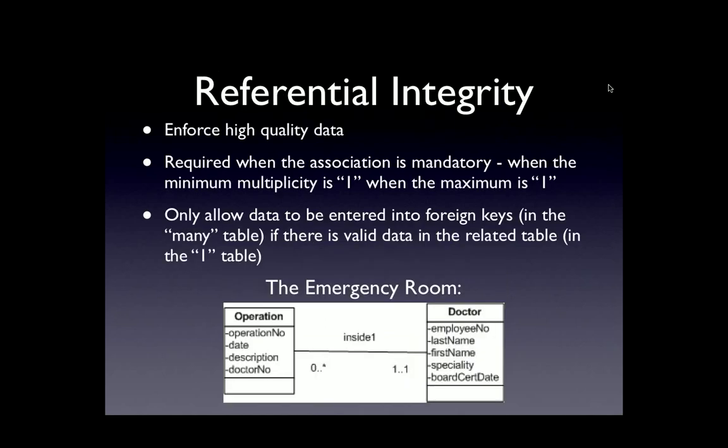What's new when we implement the associations is a technical concept called referential integrity. If we enforce referential integrity, the database management system, the database tool itself, in this case Access, is going to make sure that there's valid data entered into any foreign key, which means that when you enter data into a foreign key, it has to link to a valid record in the other associated table.